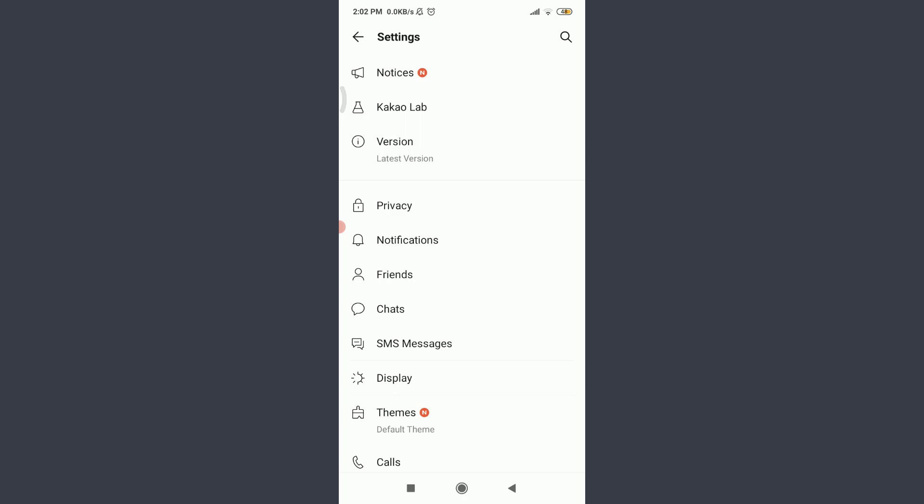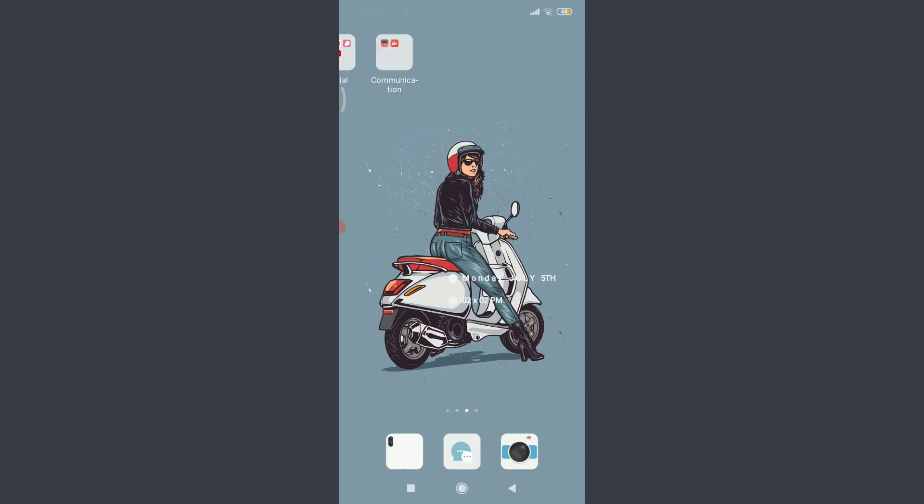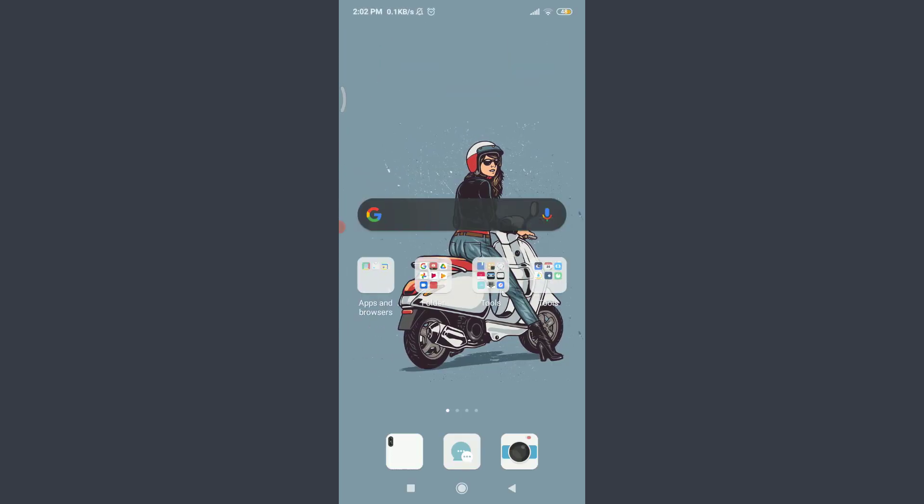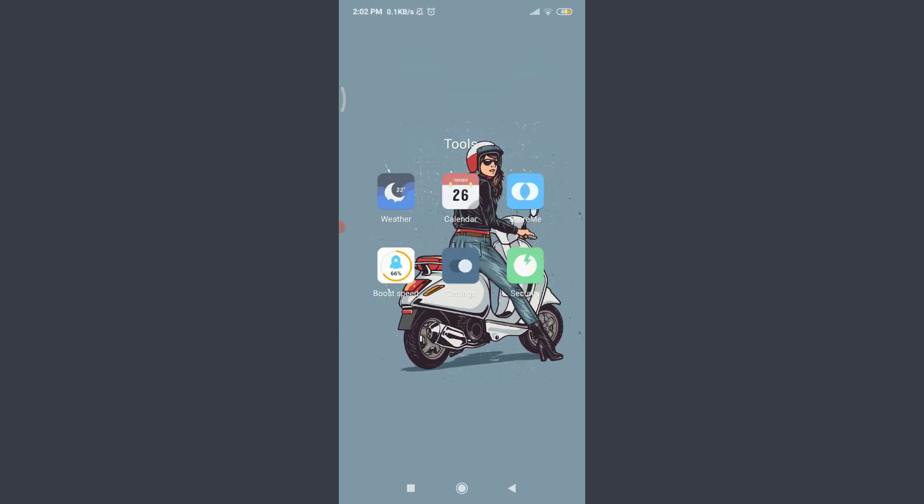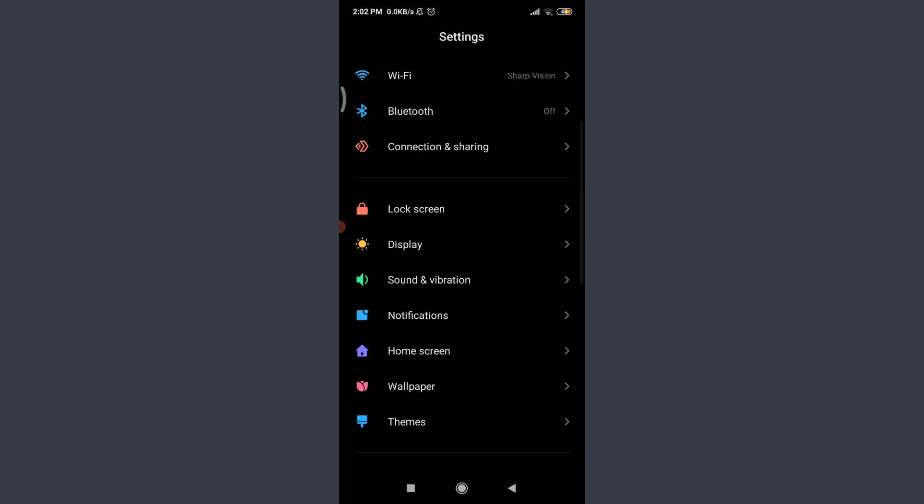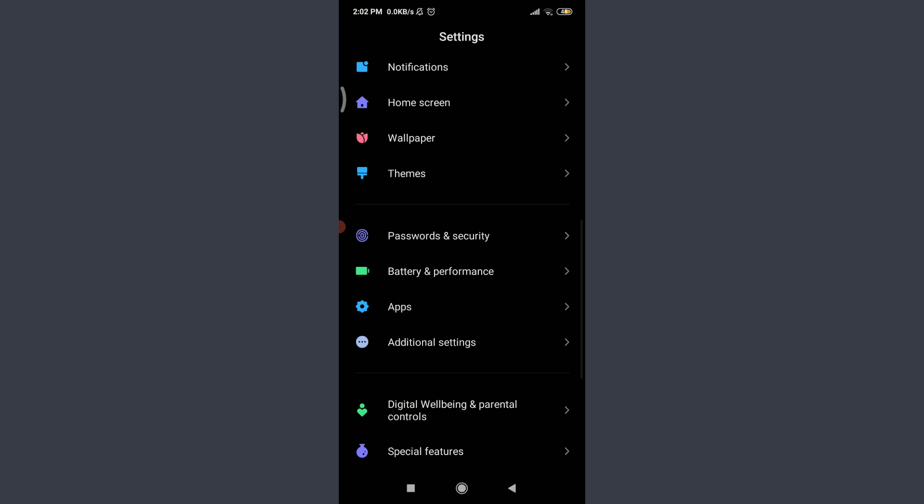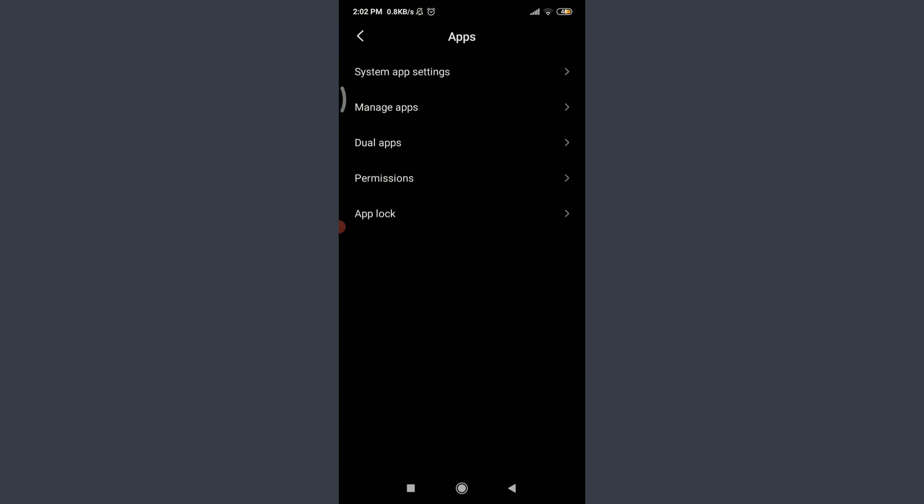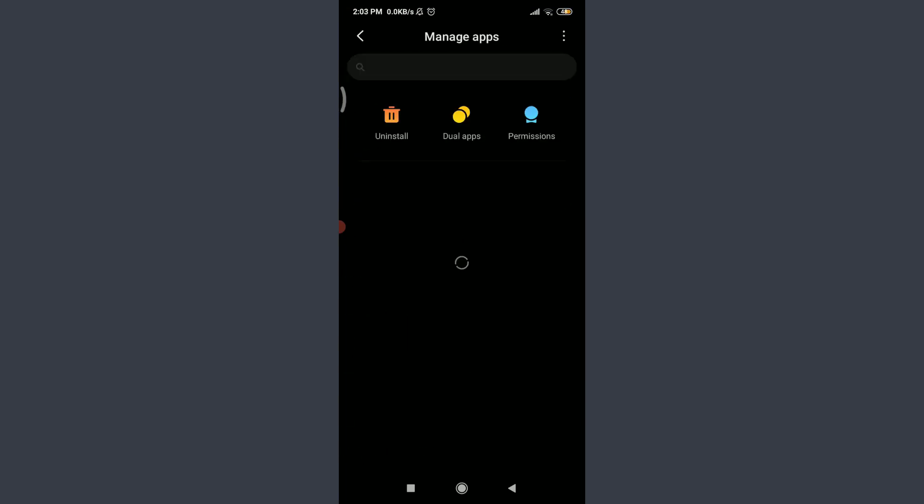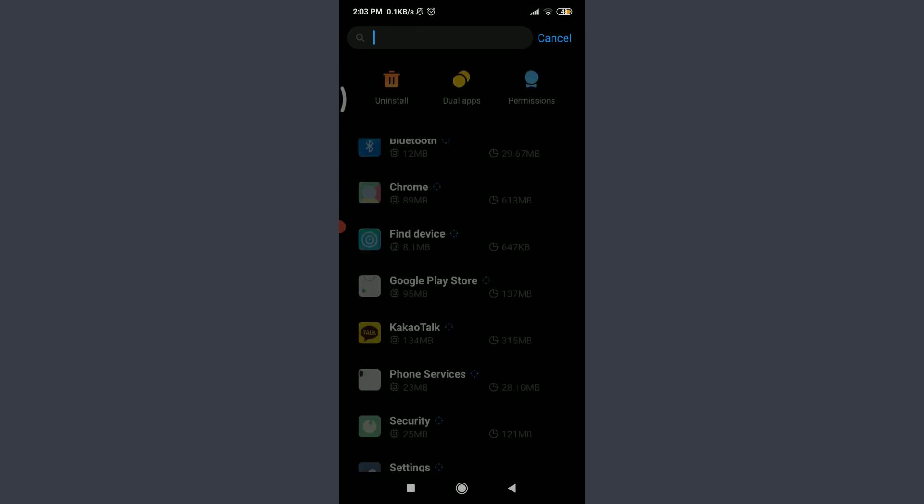For this, go to the settings of your phone. Tap on Settings, scroll down, tap on Apps, invoke Additional Settings, tap on Manage Apps below System App Settings. Tap on the search bar on the top, insert here Kakao Talk.